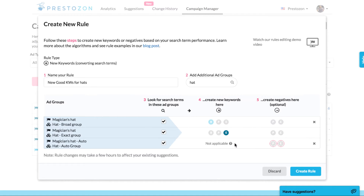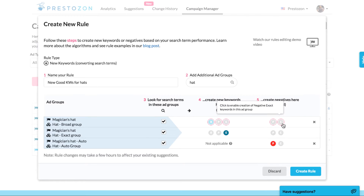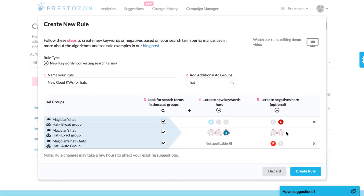You can also set your rules up to make a new keyword negative in the source ad group, which is very useful if you want to move or promote that search term into a different ad group. For example, this is common in moving search terms from automatic campaigns intended for research into a manual campaign.